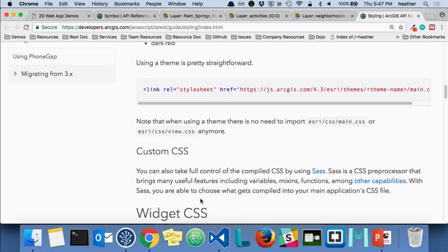If anyone is a Sass user or uses CSS preprocessors — you can access the Sass file for the JavaScript API, make updates to the variables, compile it, and then use that in your application for a custom look and feel.